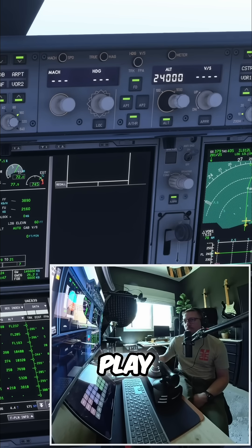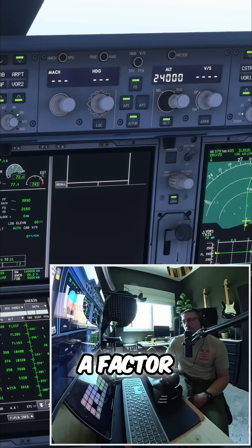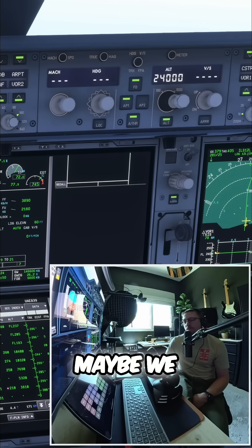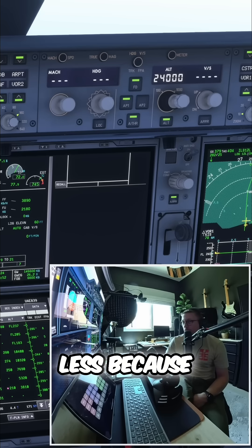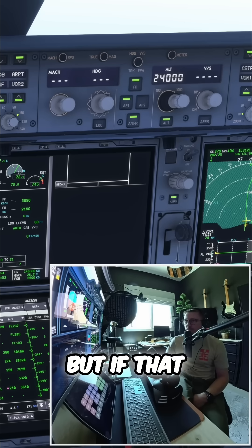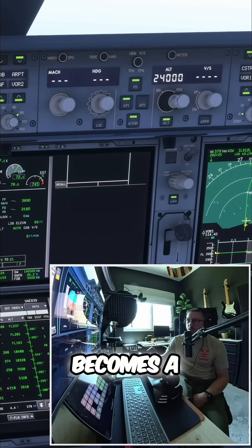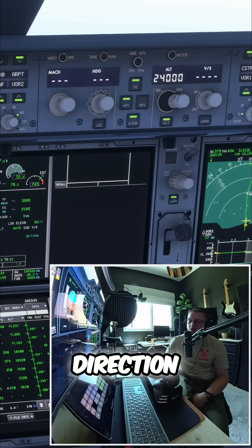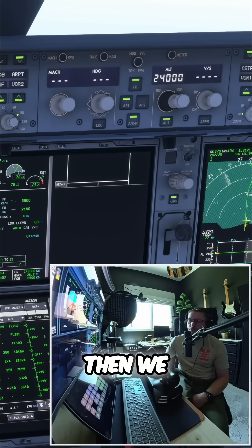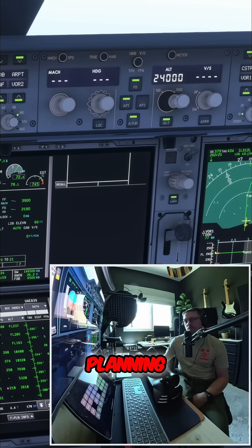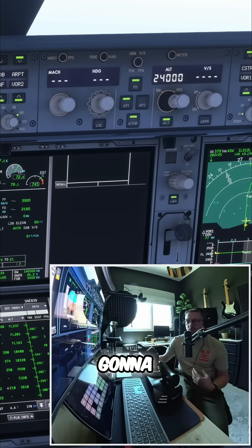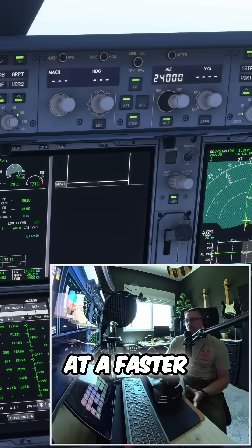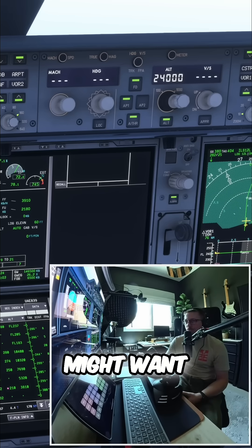The wind can play a factor. With a 25 knot headwind, maybe we'd need a couple of miles less because that will help. But if that headwind becomes a tailwind as we start our approach in this direction, then we'd need to be more conservative in our descent planning because the tailwind is going to carry us further forward at a faster rate than we might want.